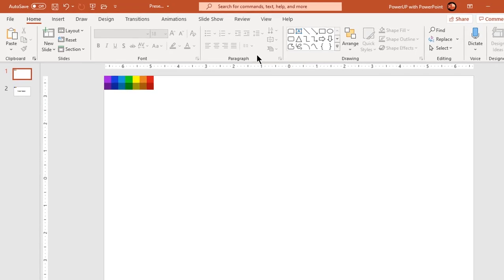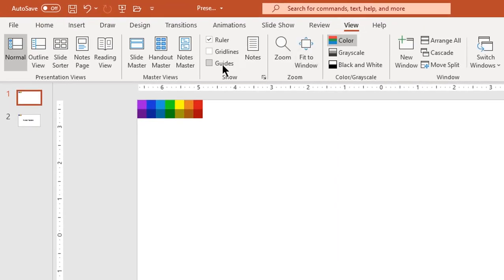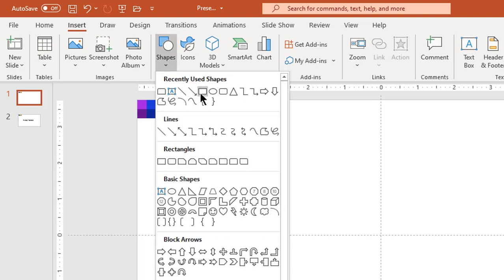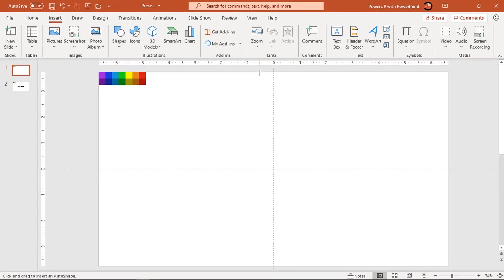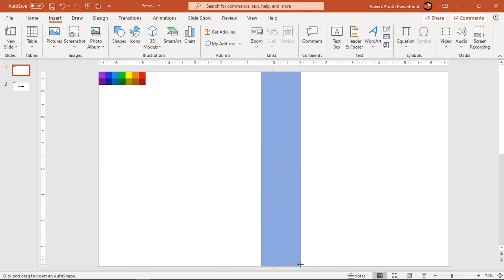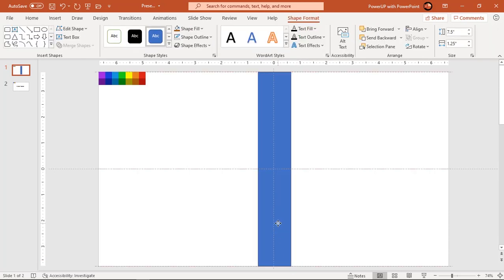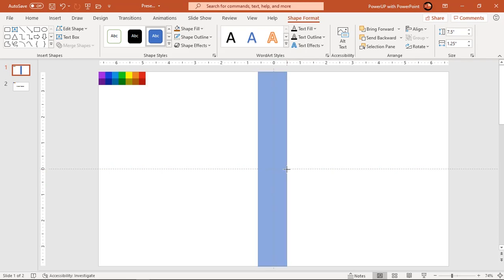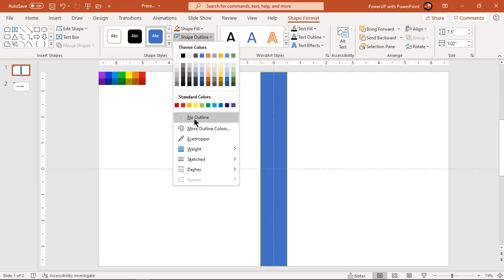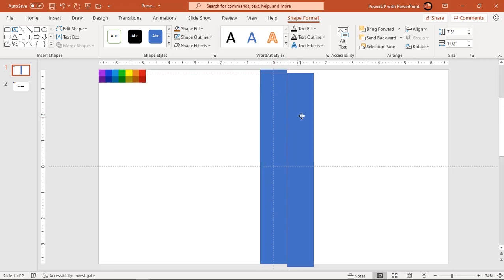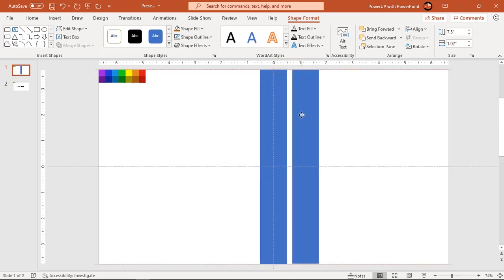First, enable the guides. Go to the Insert tab and draw a rectangle with height equal to the slide height. Align it centrally to the slide and make it no outline. Now duplicate this rectangle using Ctrl+D and place it with a small gap between both rectangles.